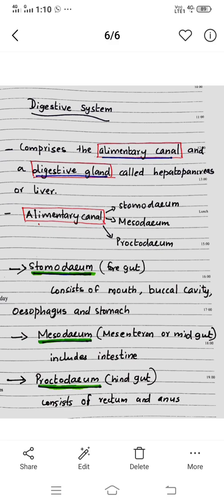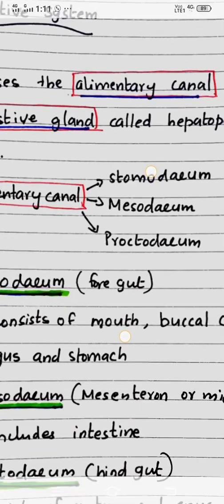The digestive system consists of the Elementary Canal and a Digestive Gland. The Digestive Gland is otherwise called Hepato-Pancreas or Liver. The Elementary Canal is again divided into three divisions: Stomodeum, Mesodeum, and Proctodeum.